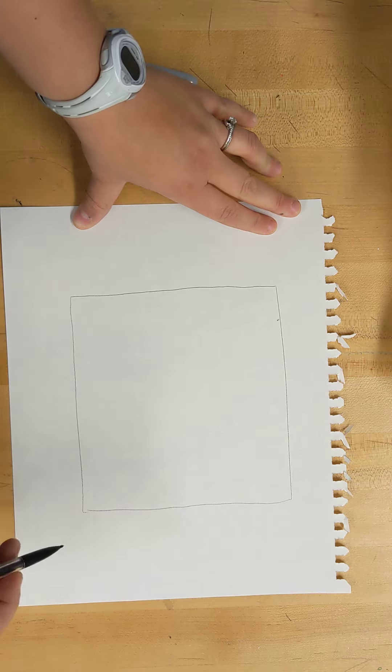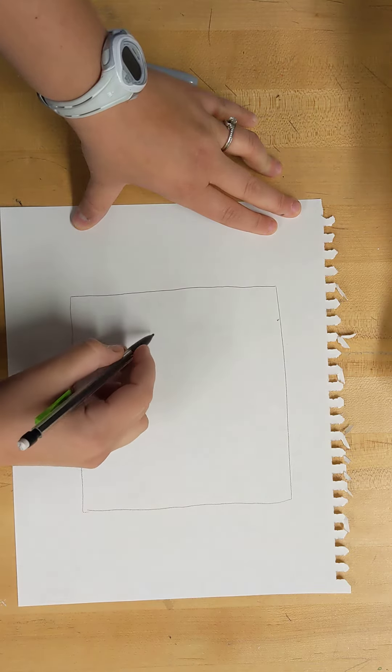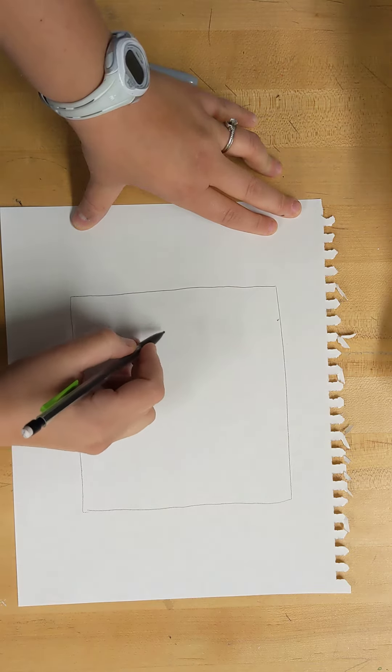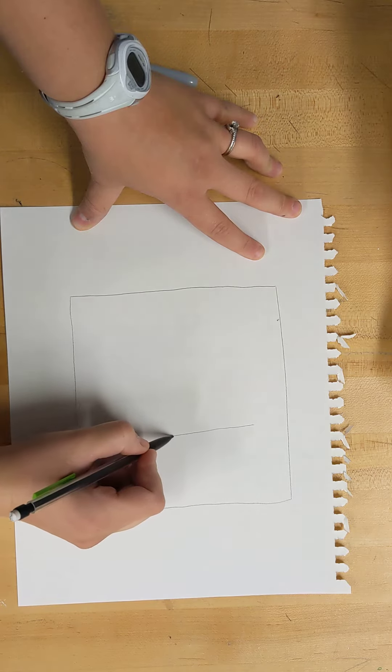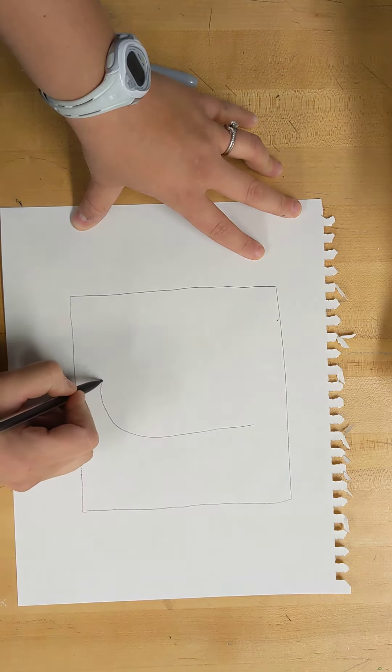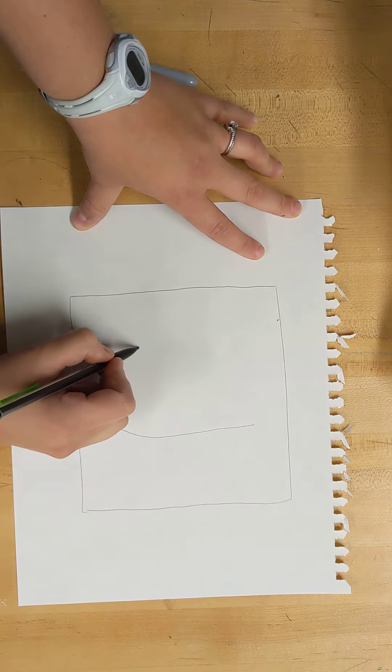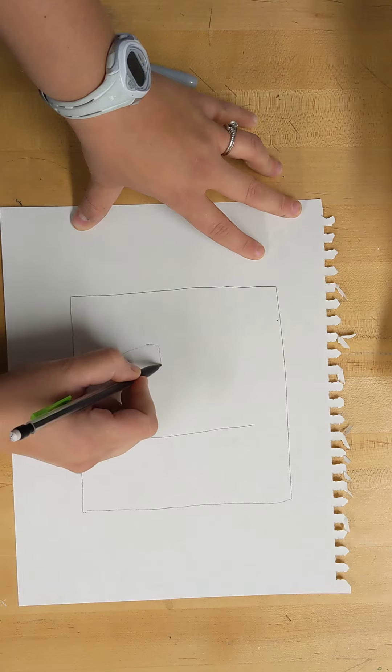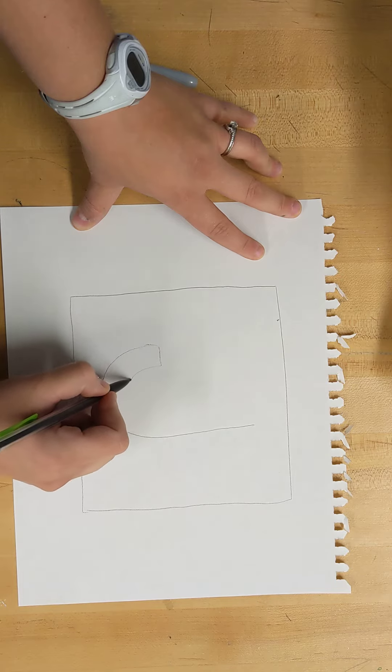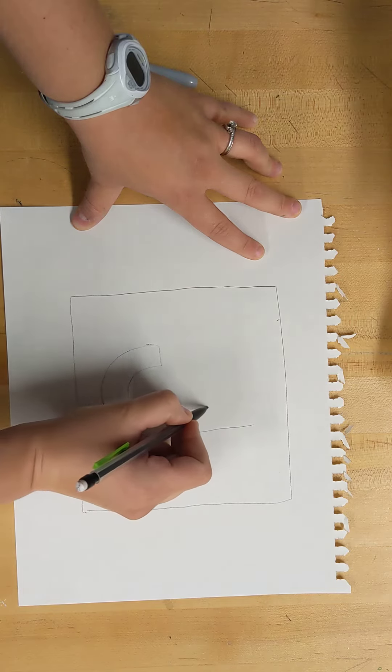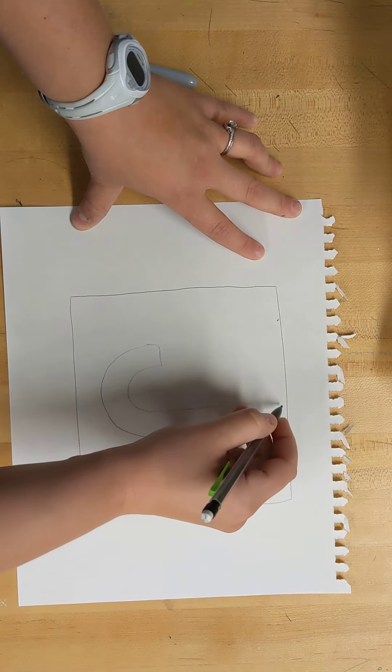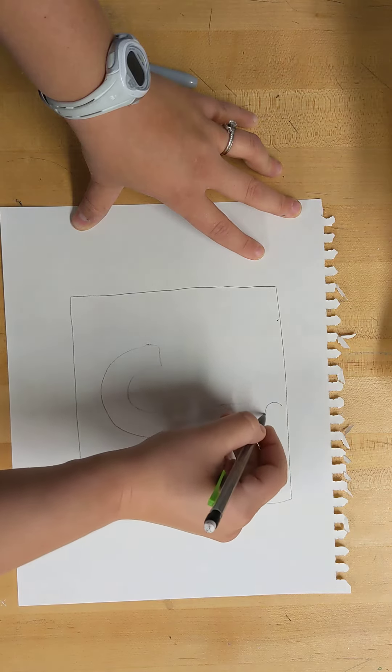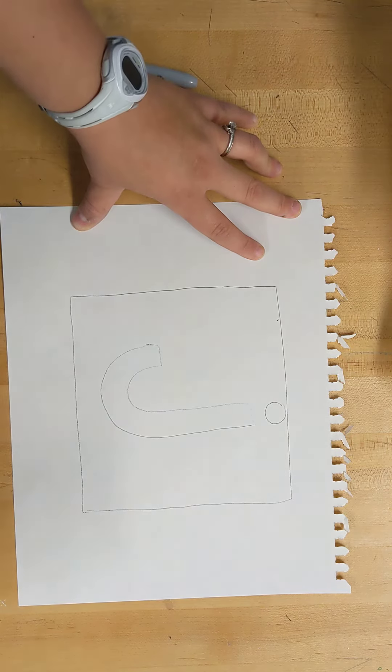Okay, once I have my box I'm going to draw that initial that I really liked.